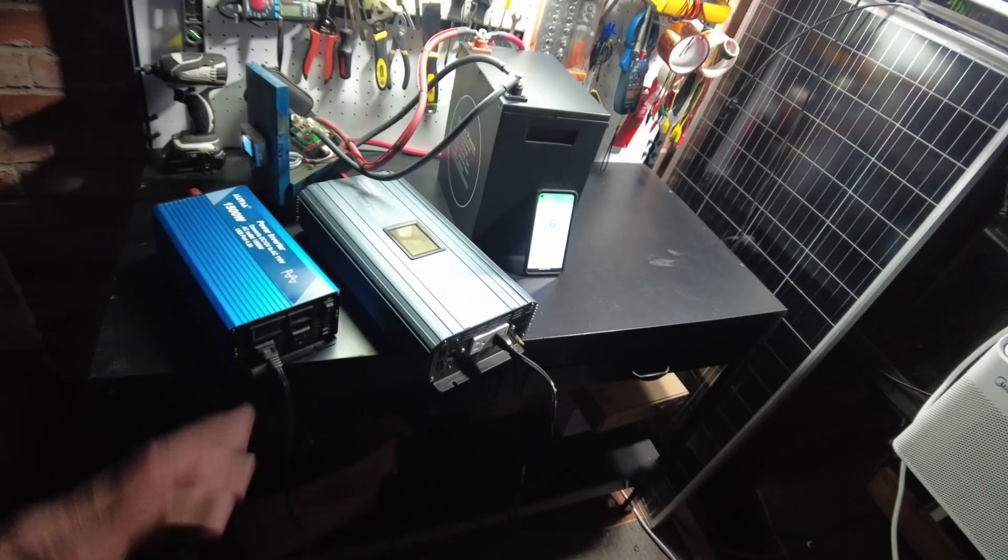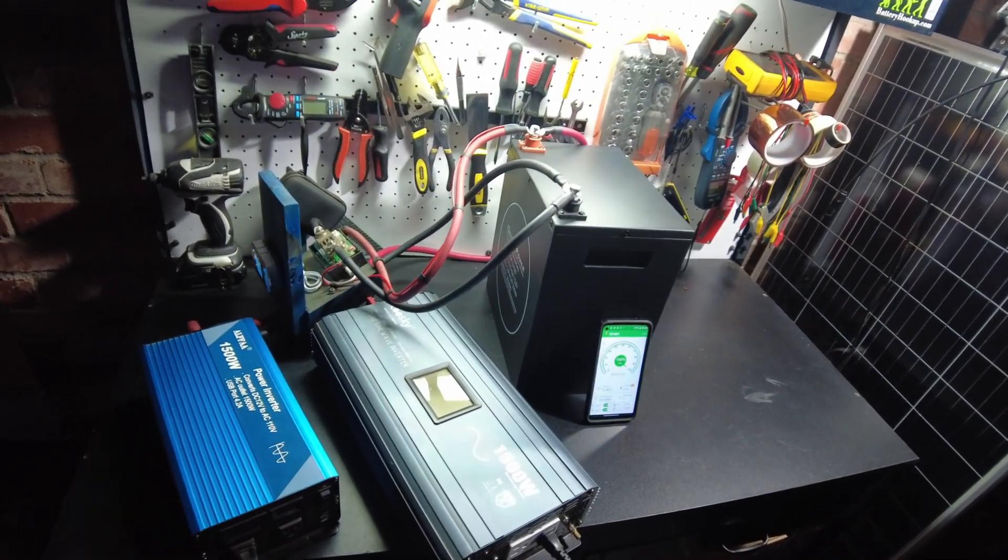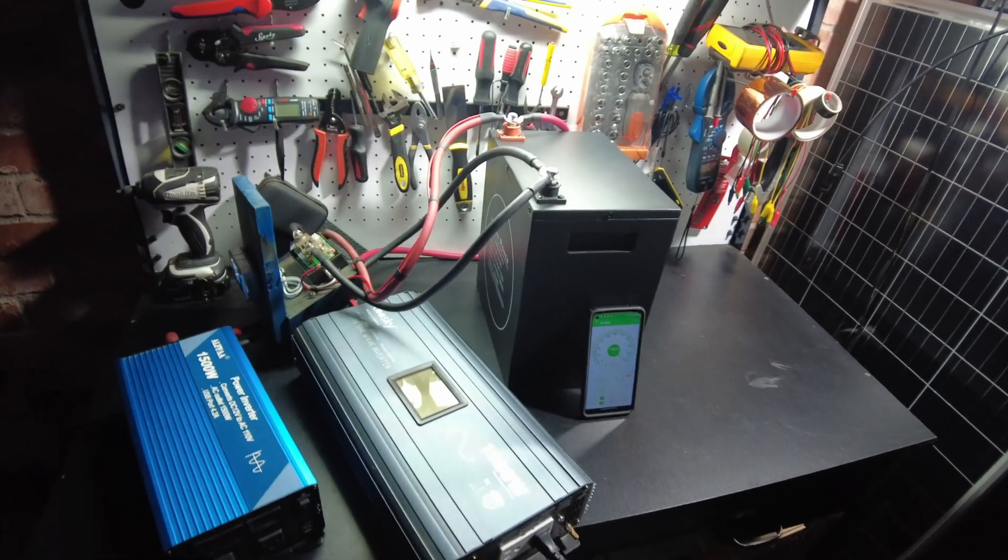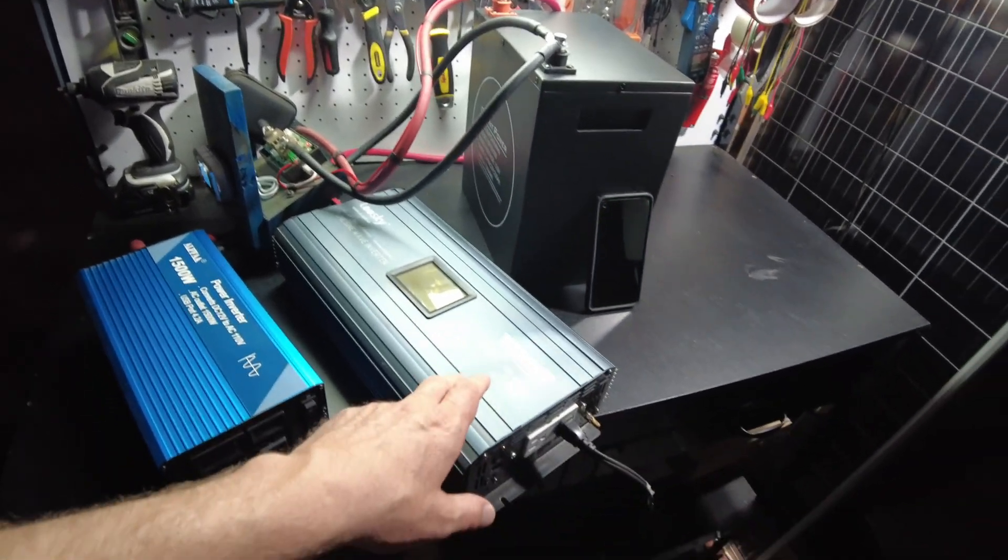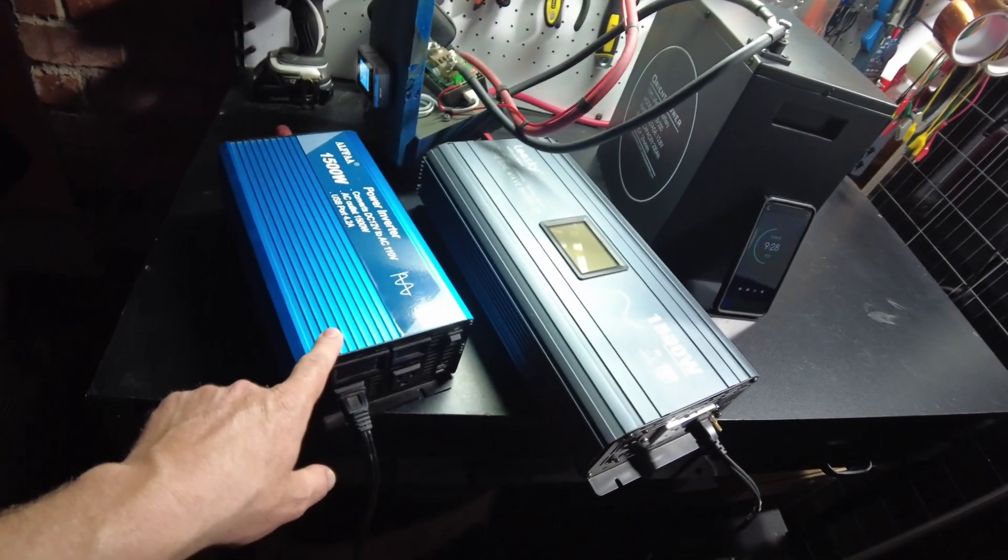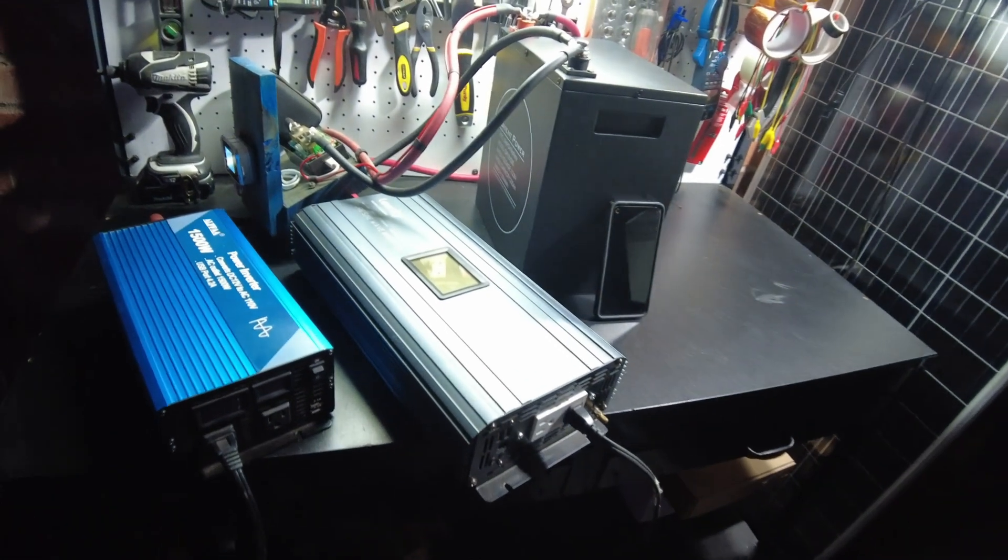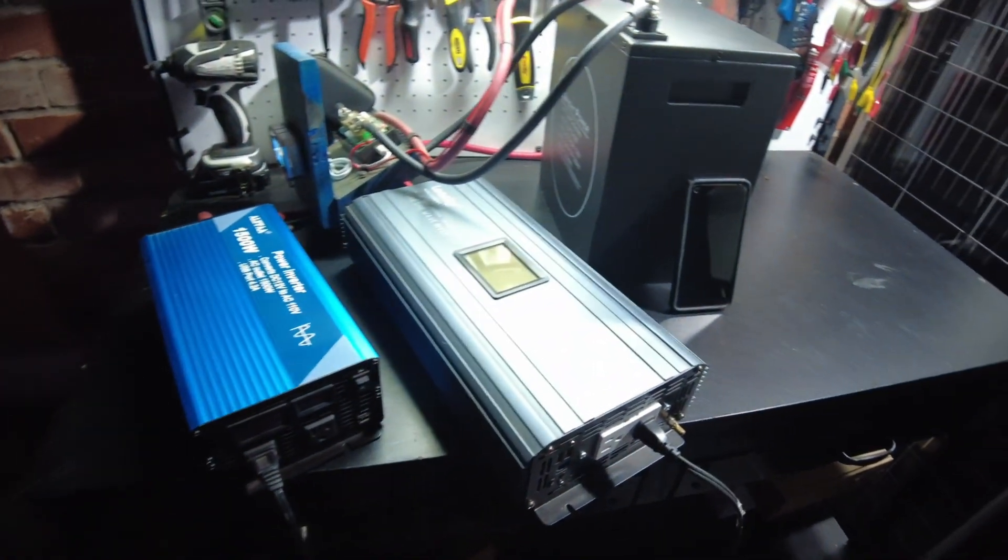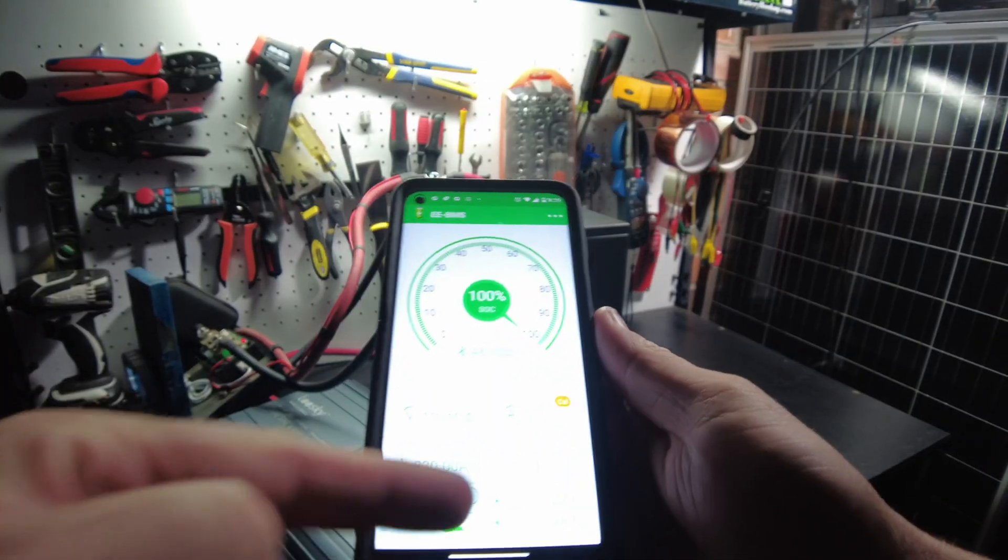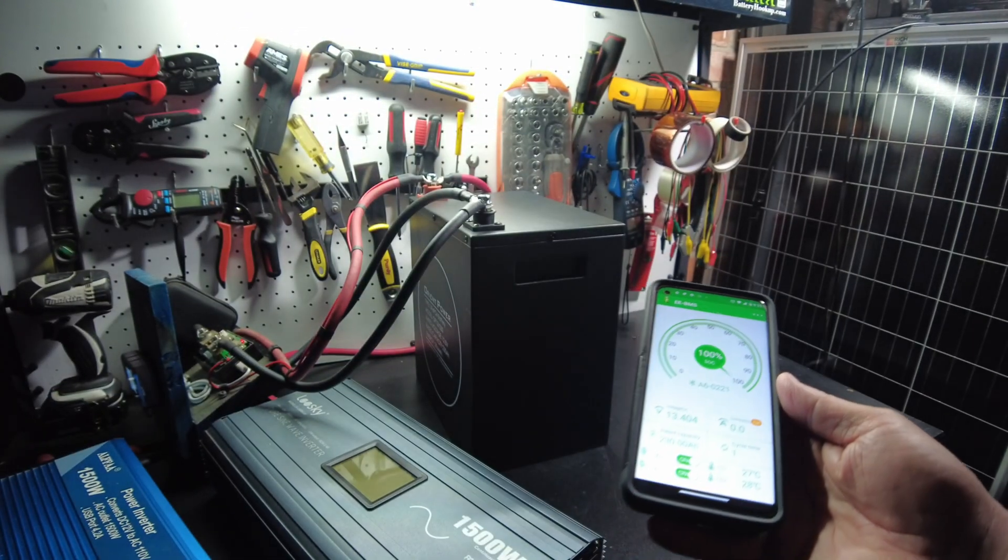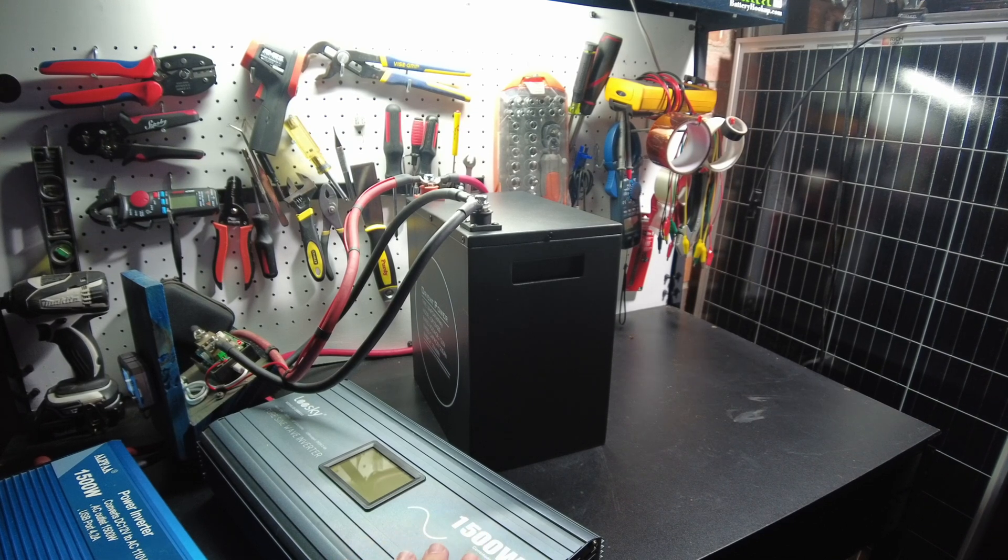All right, so what I want to do right now is I want to push that 200 amp continuous discharge that it says this thing can do. So I've got two 1500 watt inverters hooked up. I've got two heaters. So let's turn these on and see what we get. And I've also got a fan over here in case we need to kind of fine tune. And I've got their app pulled up here so we can see how much current we're pulling.